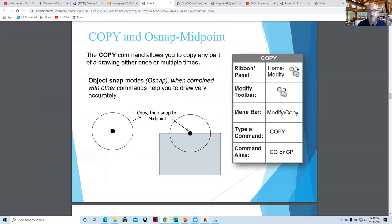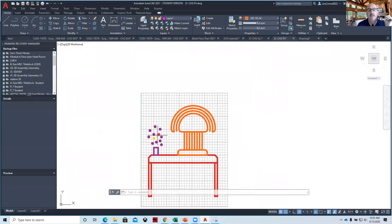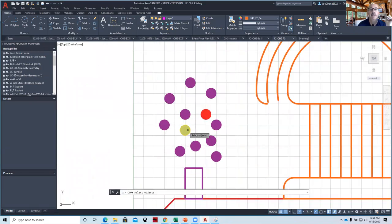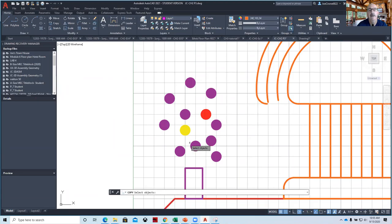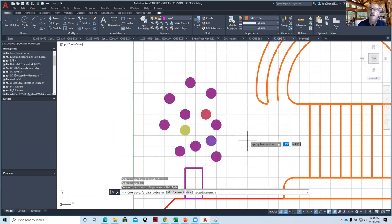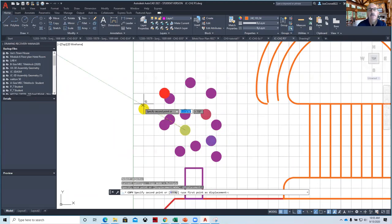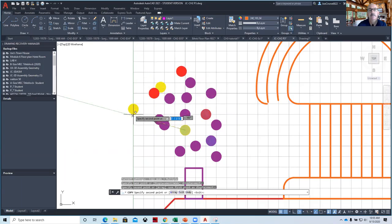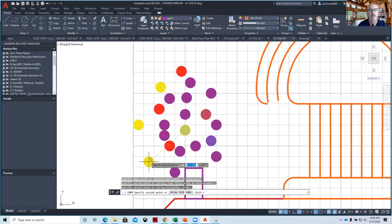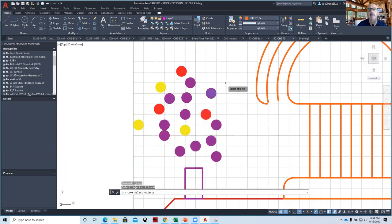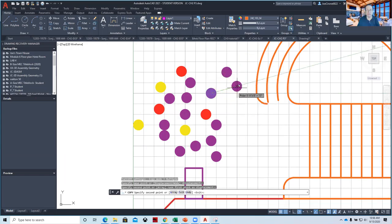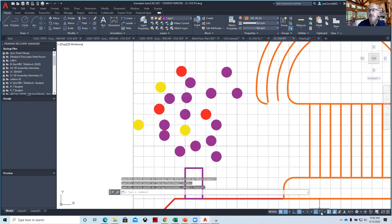Back to AutoCAD — I want to copy something, let's say these dots. I go over here to Copy, select my lemon — I can continue to select objects, so I could select a cherry and maybe a grape, then hit Enter. Now it's done selecting. I can say copy it from here over to here, and it stays running, allowing you to make multiple copies. Again: Copy, select what you want to copy, hit Enter, then from the first base point to the second base point. The slide tells you to use O-snaps.